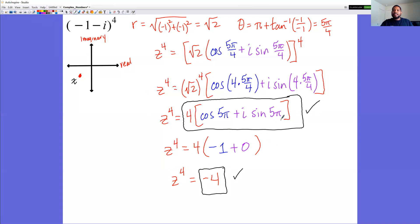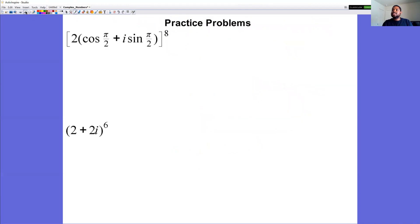We've done one example where the number was already in trig form and used De Moivre's Theorem, then simplified to standard form. We also did one where the number was in standard form, converted it to trig form, applied De Moivre's Theorem, and converted back to standard form. Practice problems are available using the same approach.